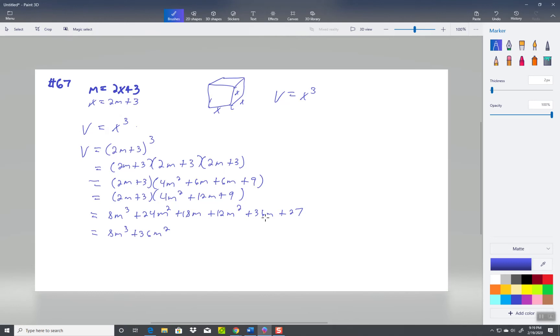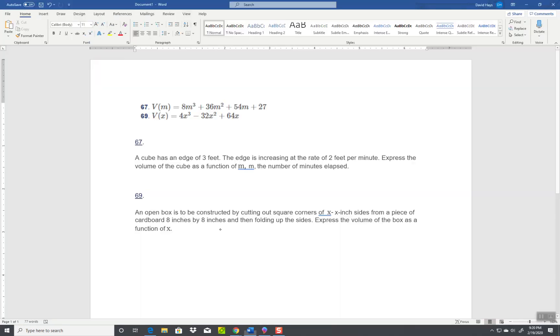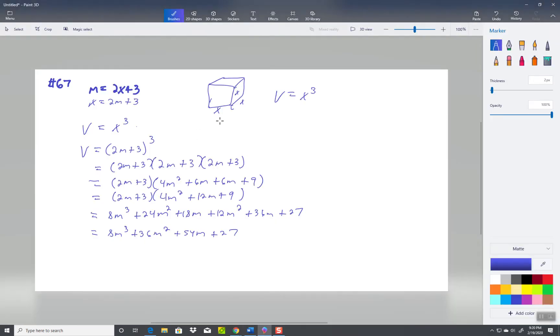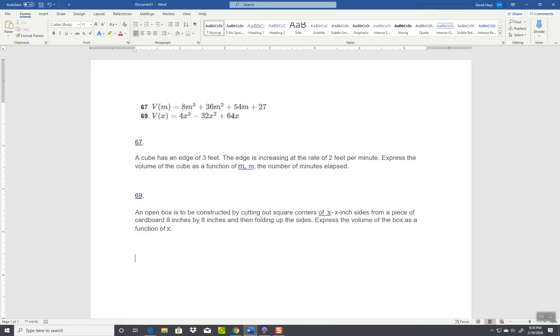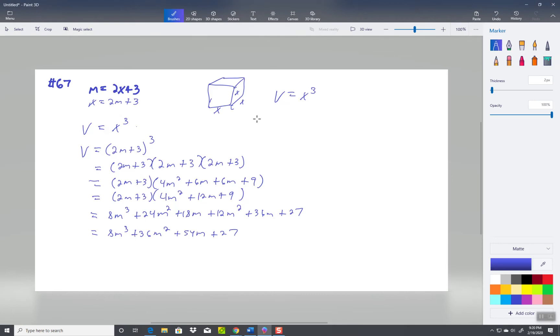18m plus 36m is 54m, I think. Yeah, 54m plus 27. Now let's see if I screwed up. 8m cubed plus 36m squared plus 54m plus 27. And that's how you do number 67.